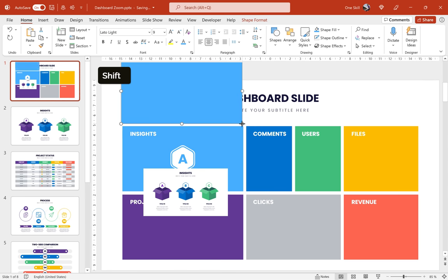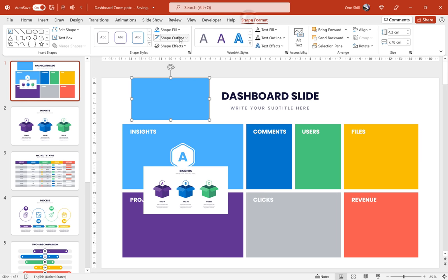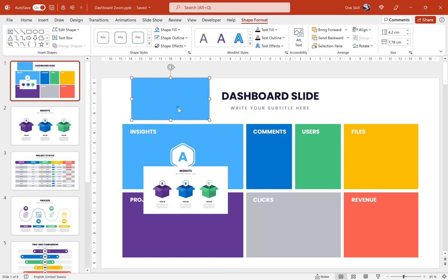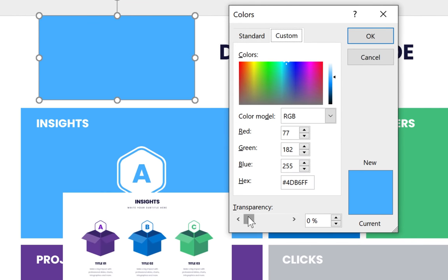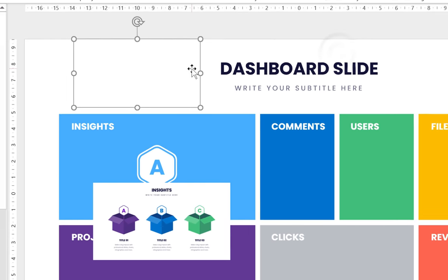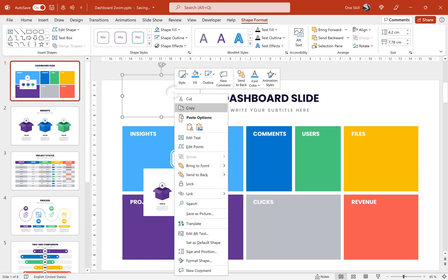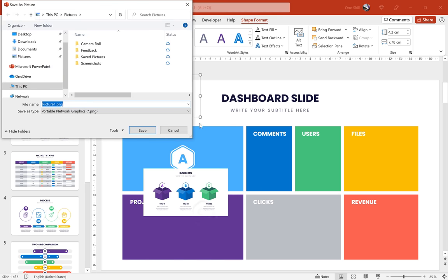So first let's insert one more rectangle, we can make it smaller. Now let's go to the fill options of this rectangle. Let's make sure that this rectangle has a fill but the transparency is set to 100% which basically makes this rectangle invisible. And now we can right click on this rectangle and save it as a picture.